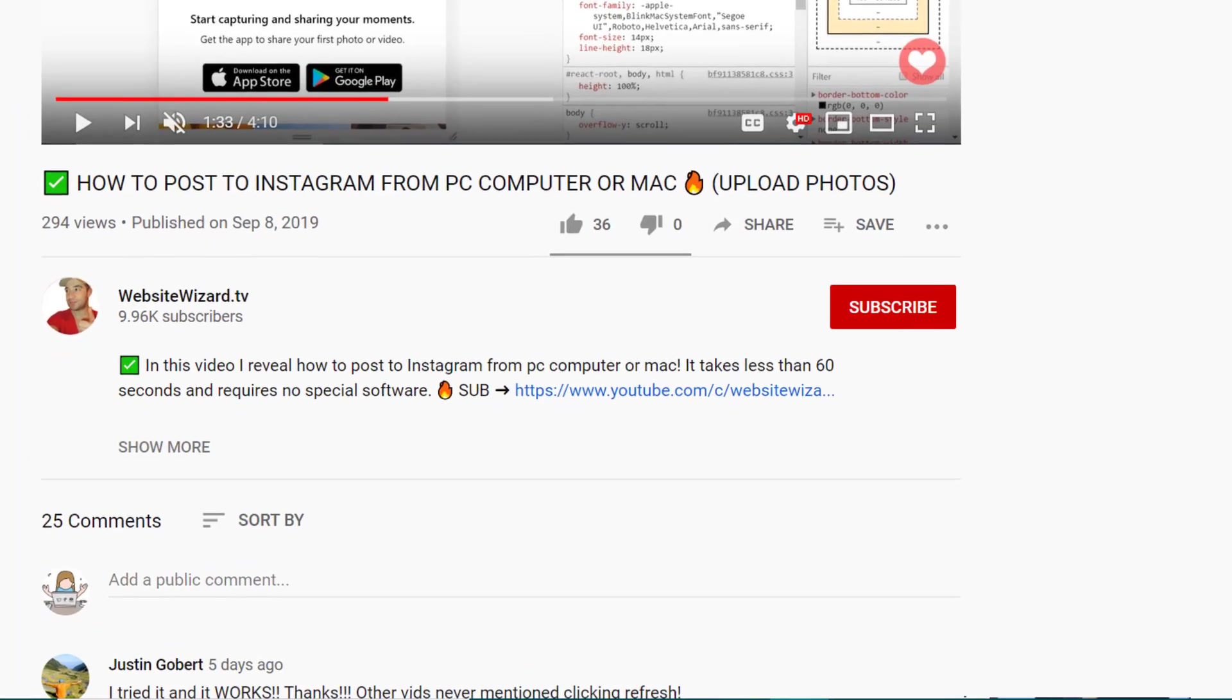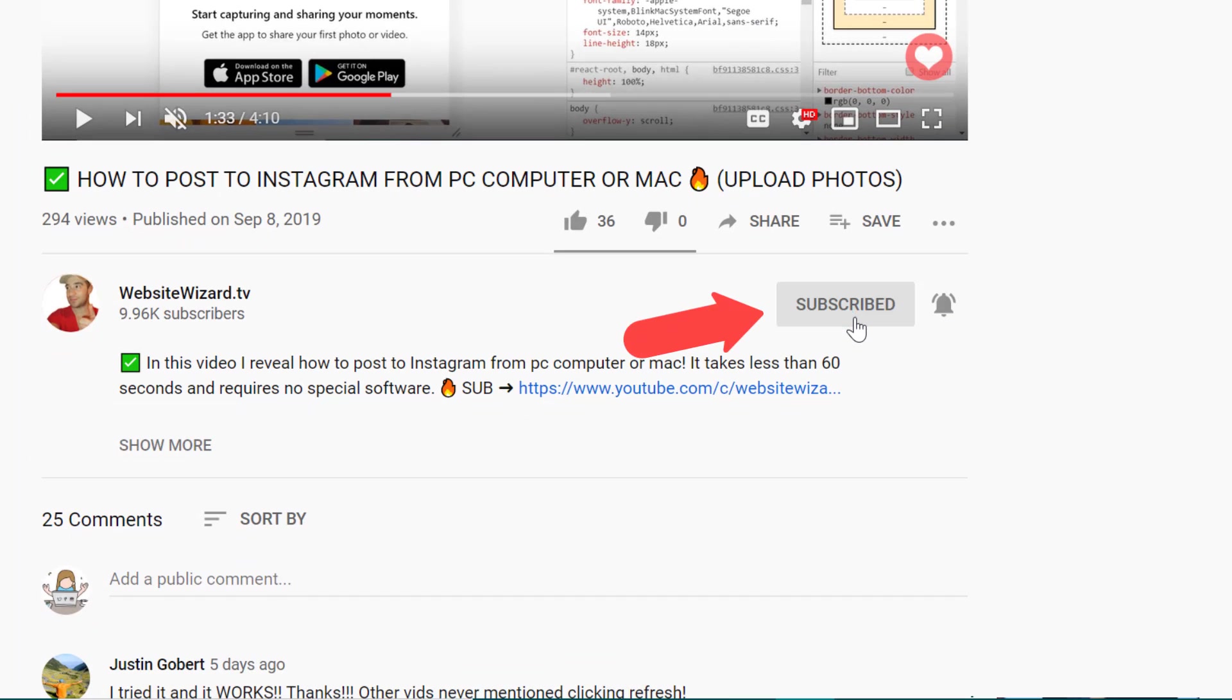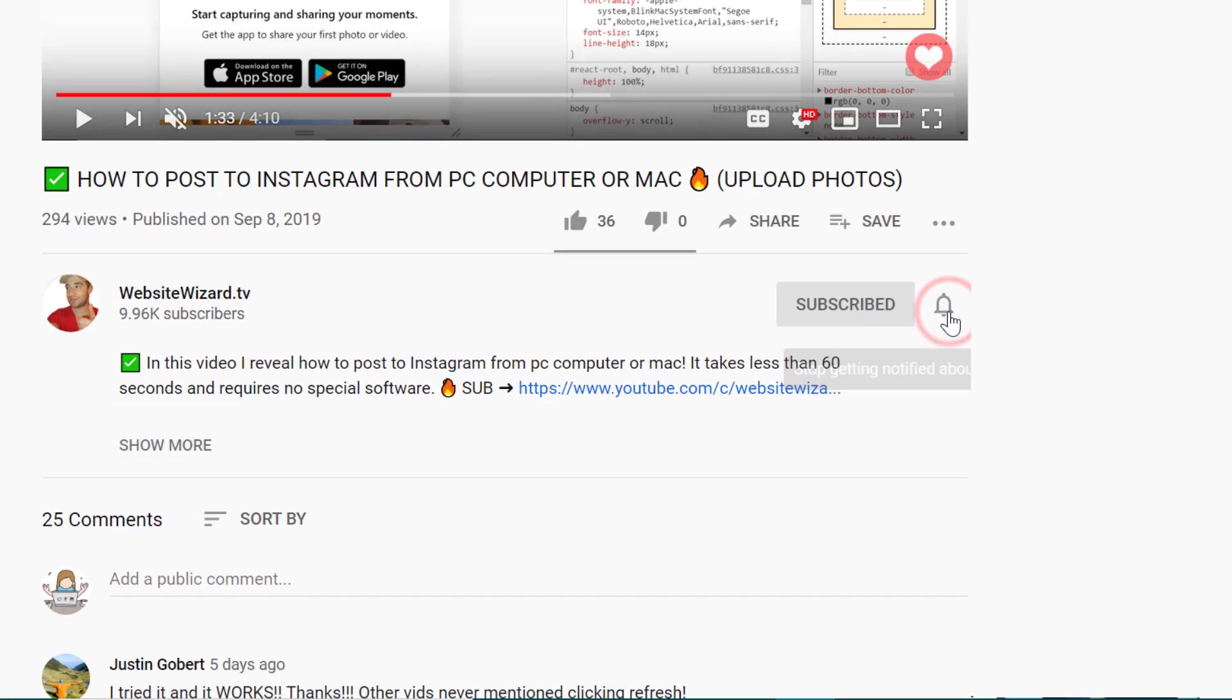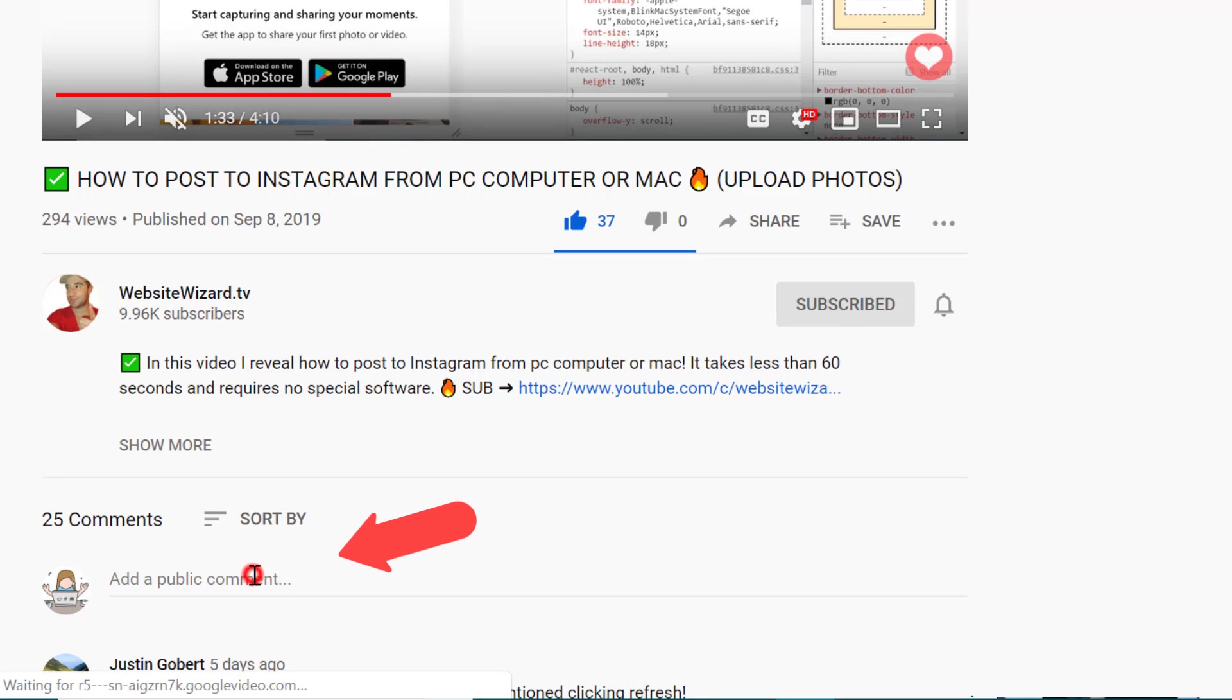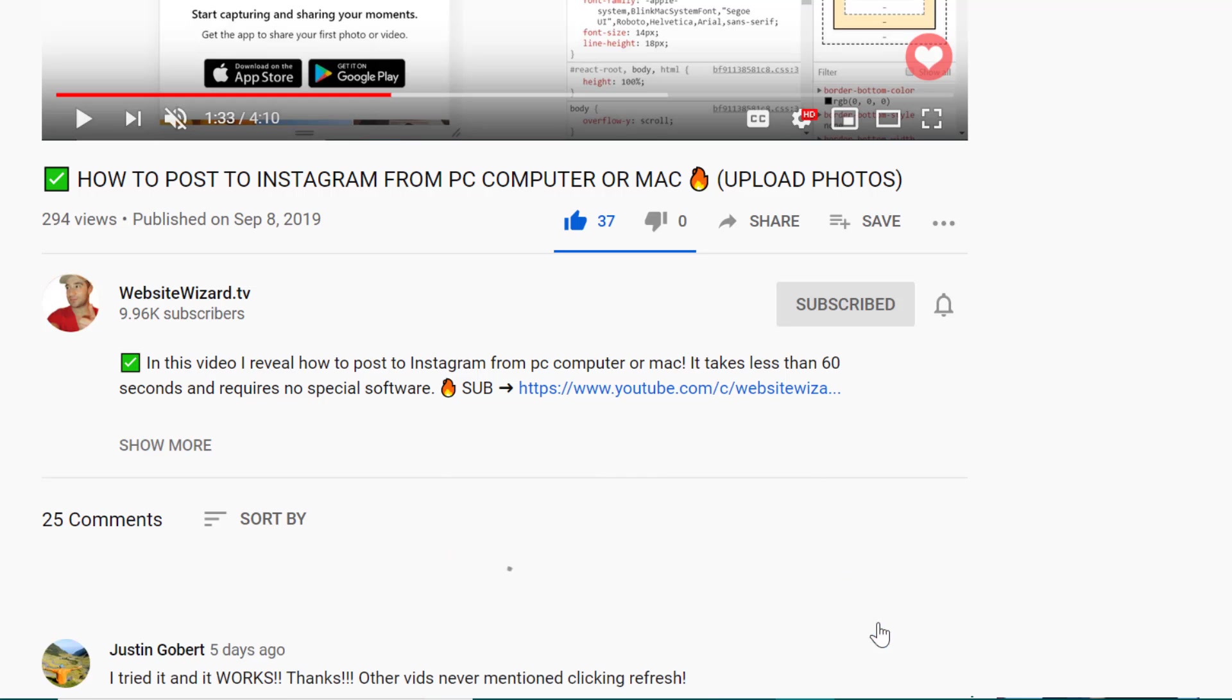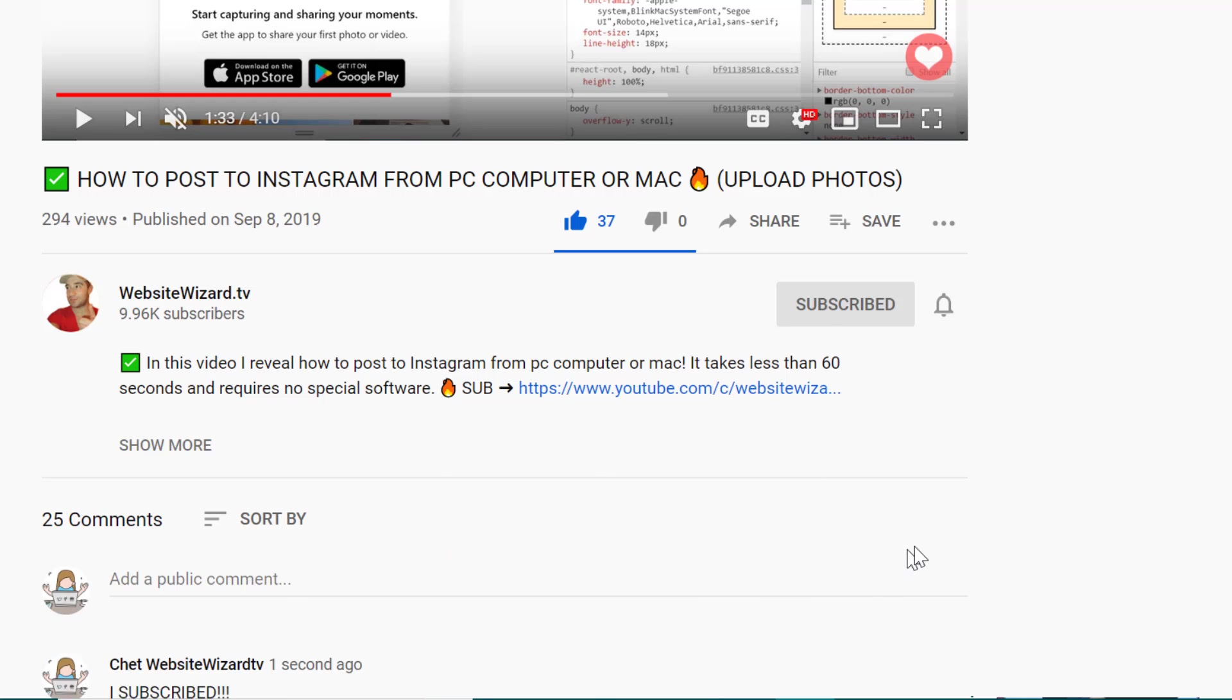Don't forget to subscribe for more awesome content like this. And for all of you new subscribers, let me know who subscribed by leaving a comment below the video saying I subscribed and I'll reply to each and every one of you. Let's get started.